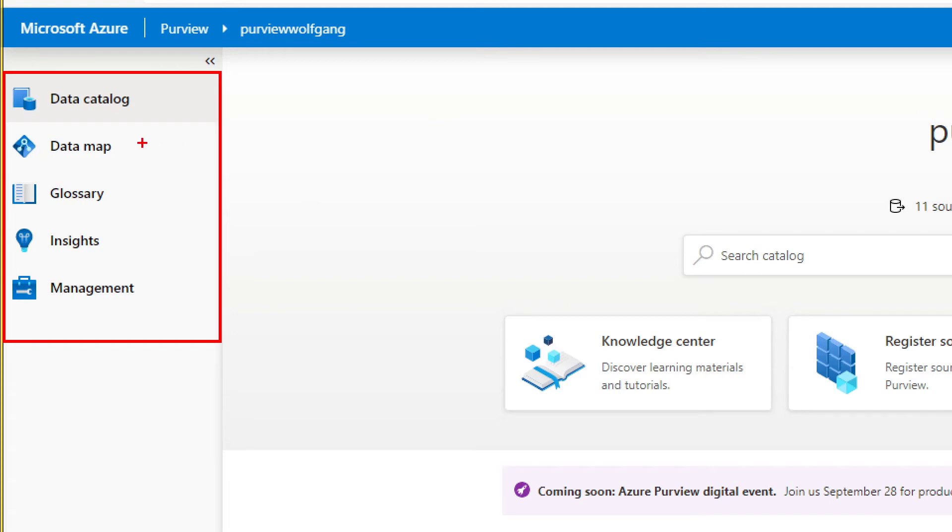The data map - that's where we can have a closer look at the data sources and the grouping of our data sources. Glossary - business glossary.